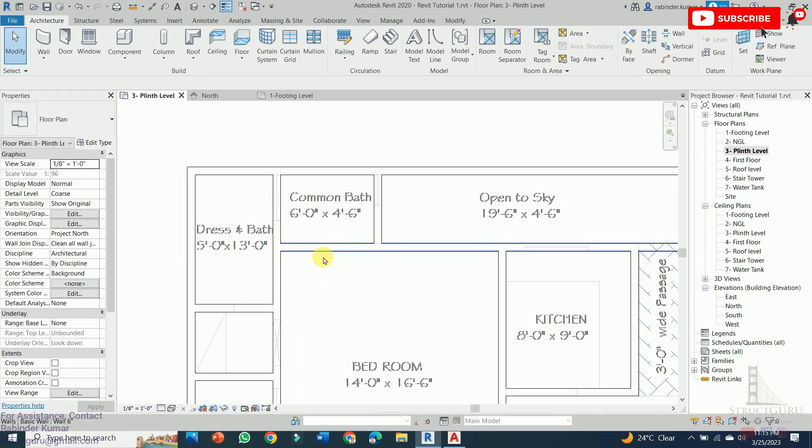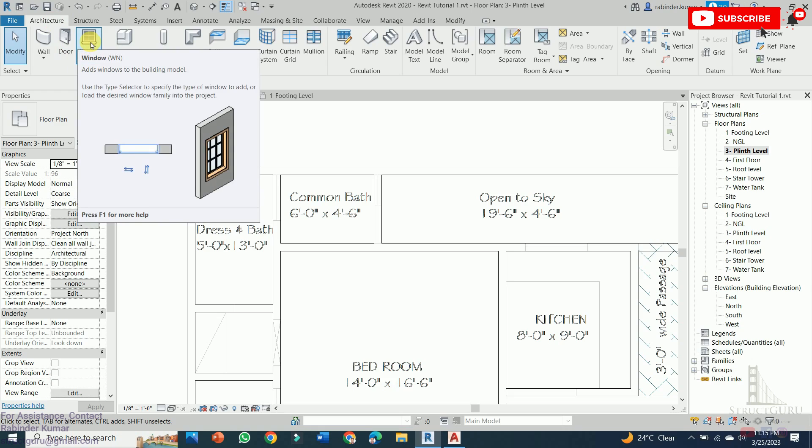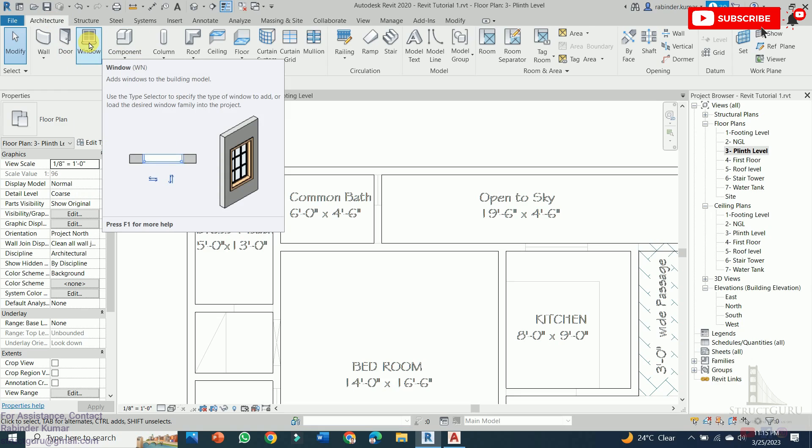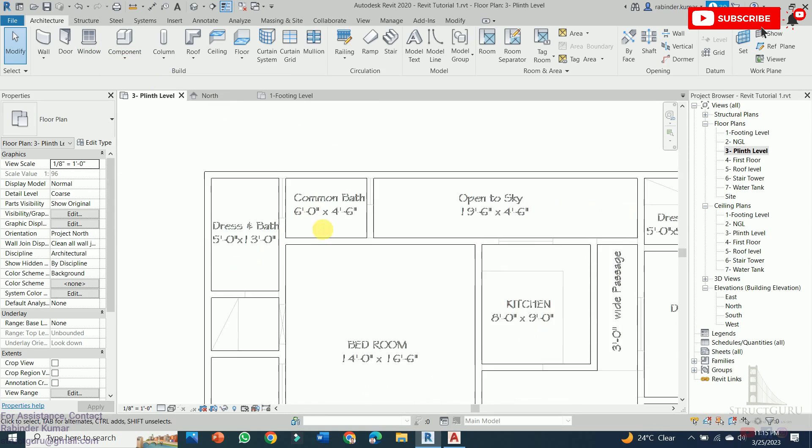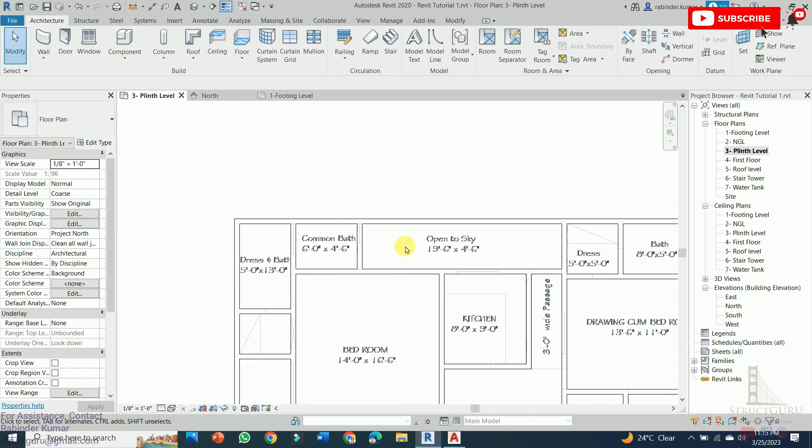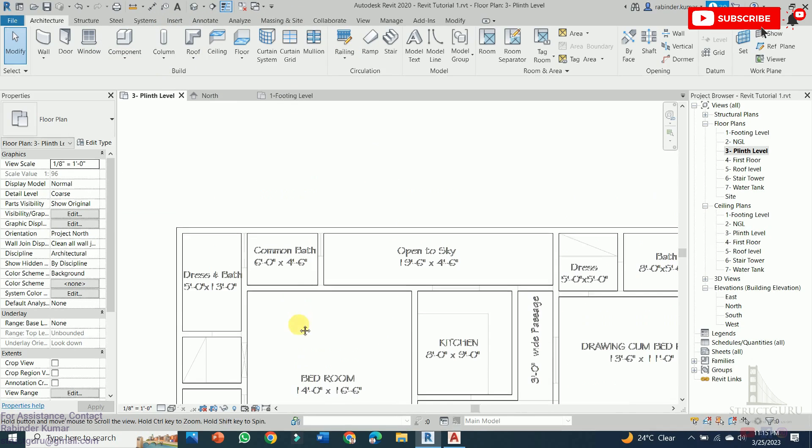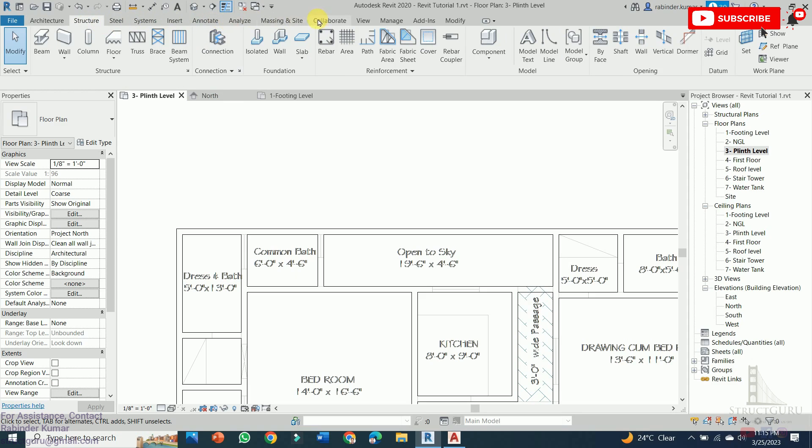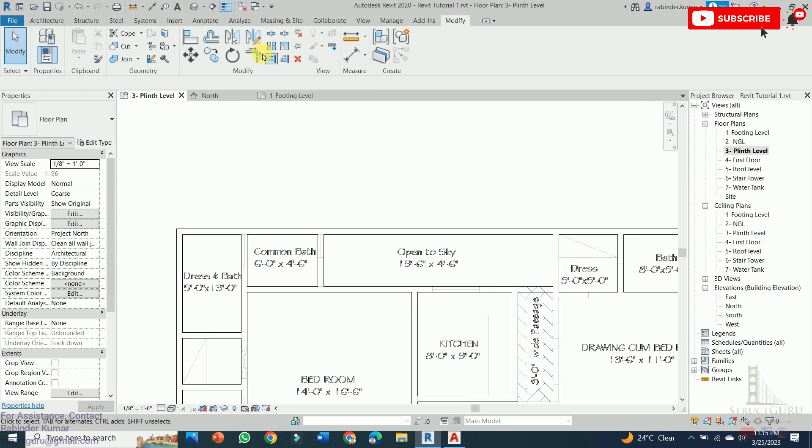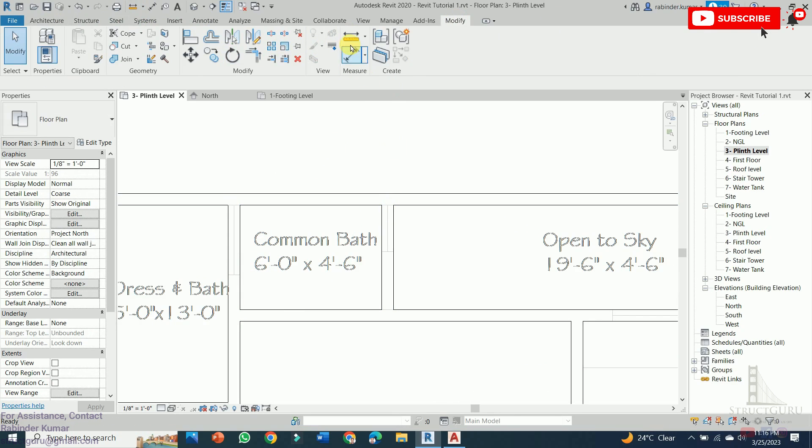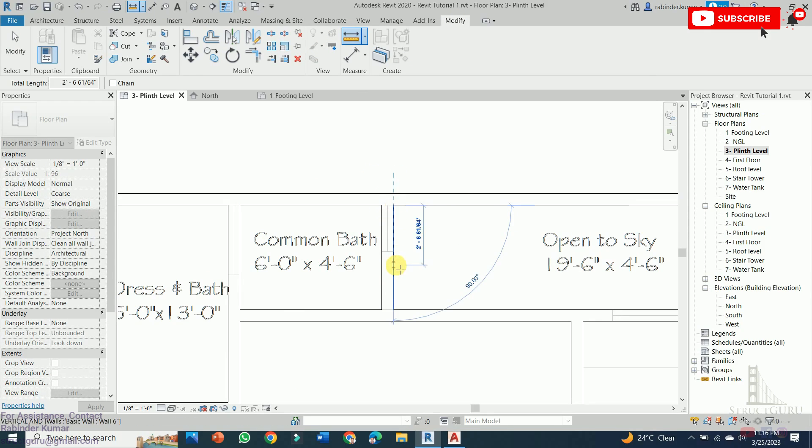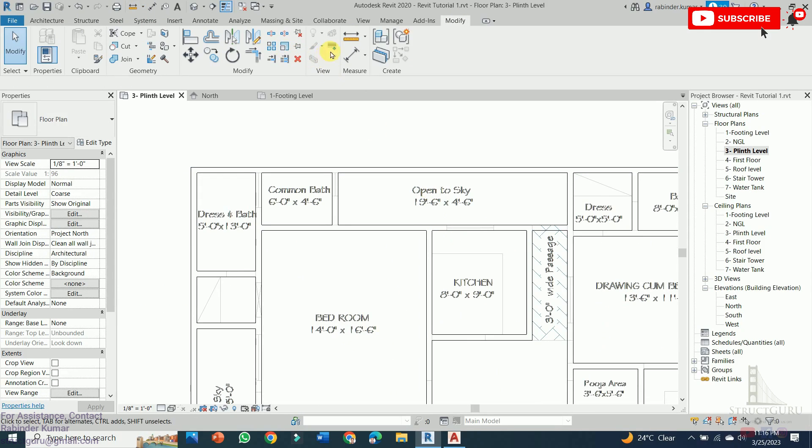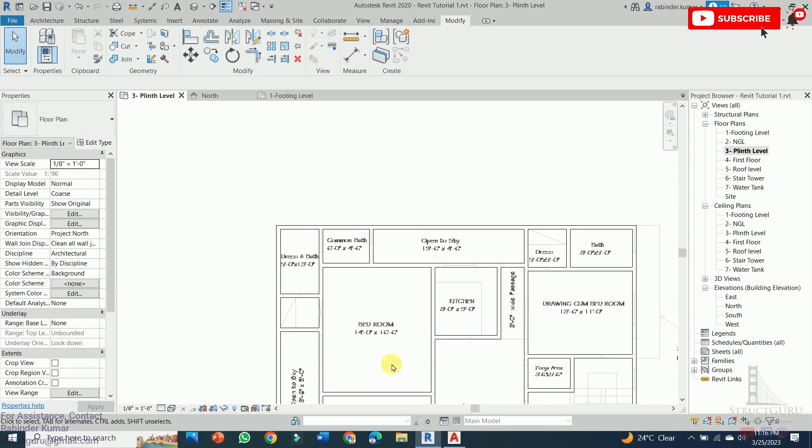In order to add doors and windows in this plan, we need to come to the Architecture tab. Within Architecture tab, you can see the Window tab is here. You can also type WN from the keyboard to activate the window command. Before drawing the windows, first we need to identify the dimensions of the windows shown in this plan. Typically the window size varies from 3 feet to 6 feet.